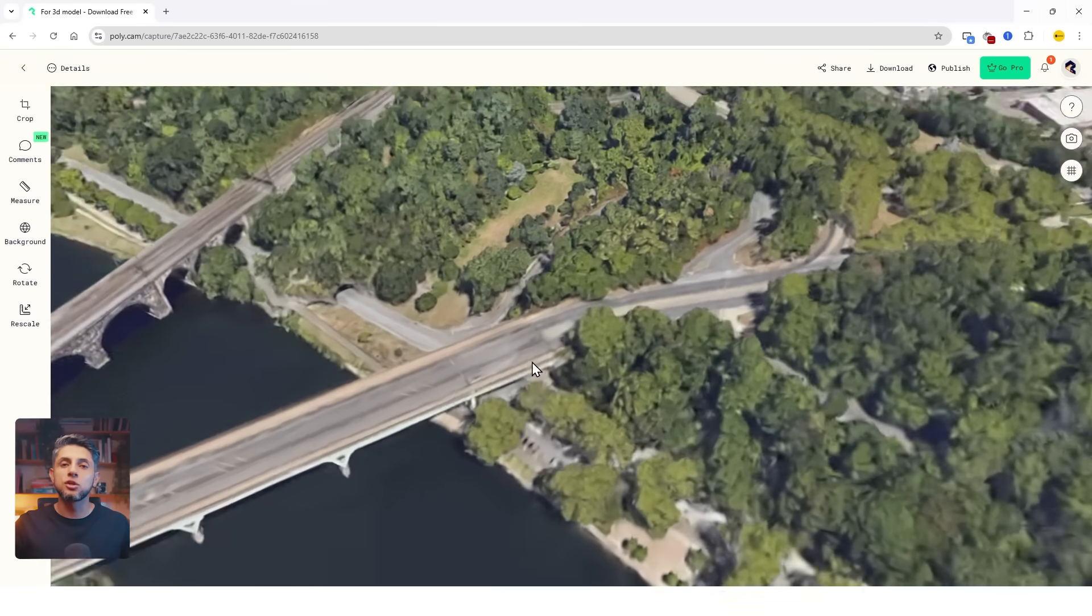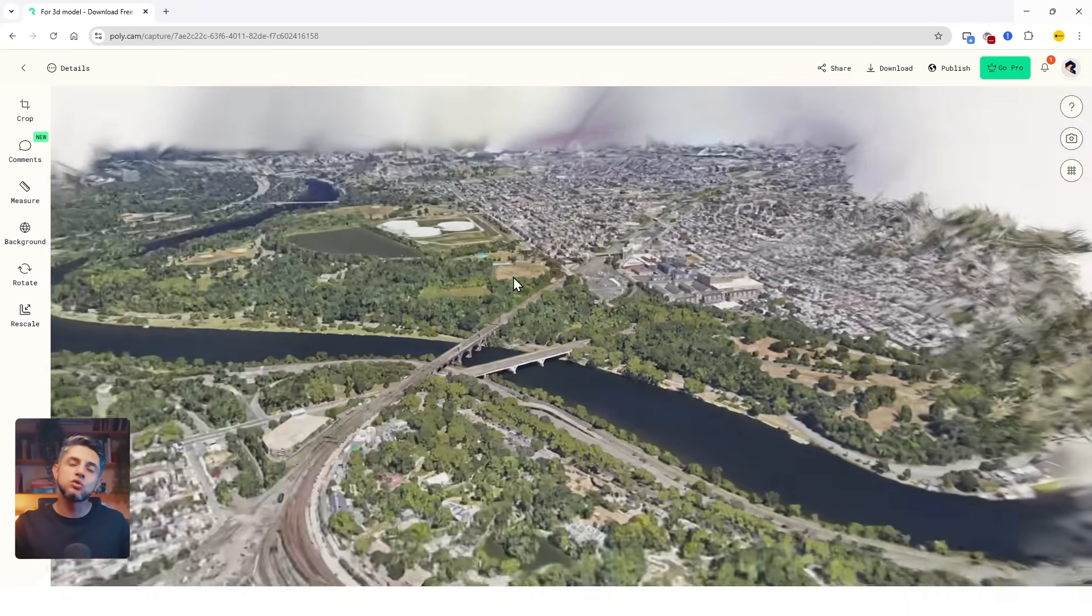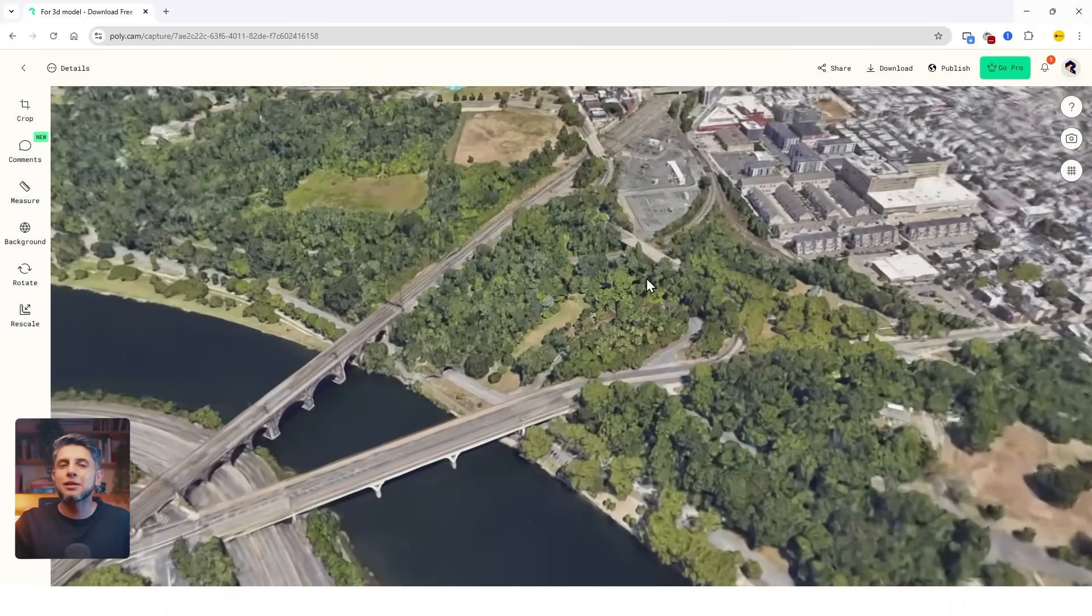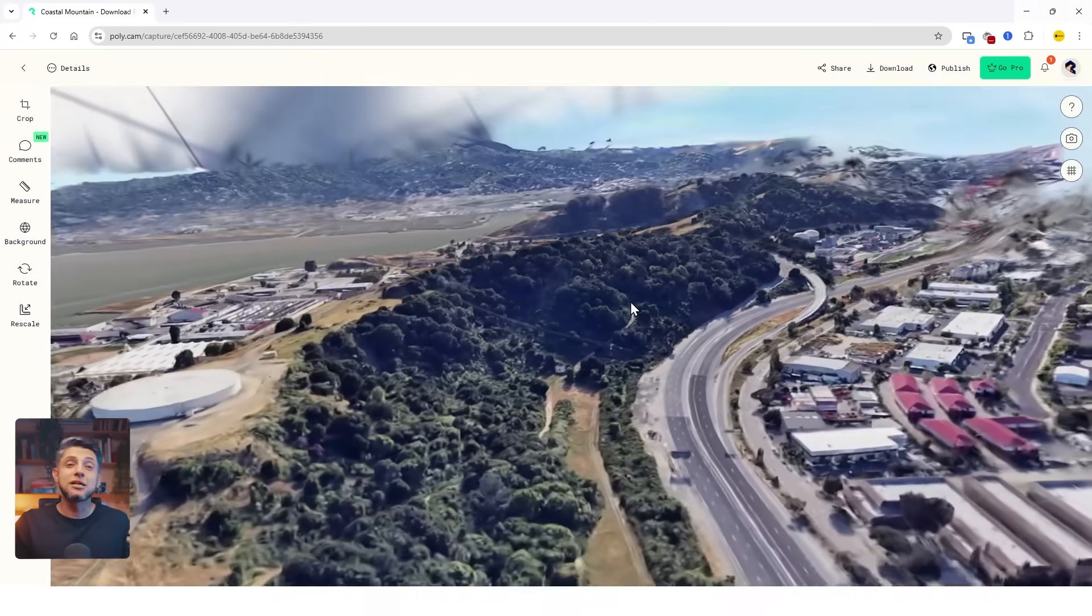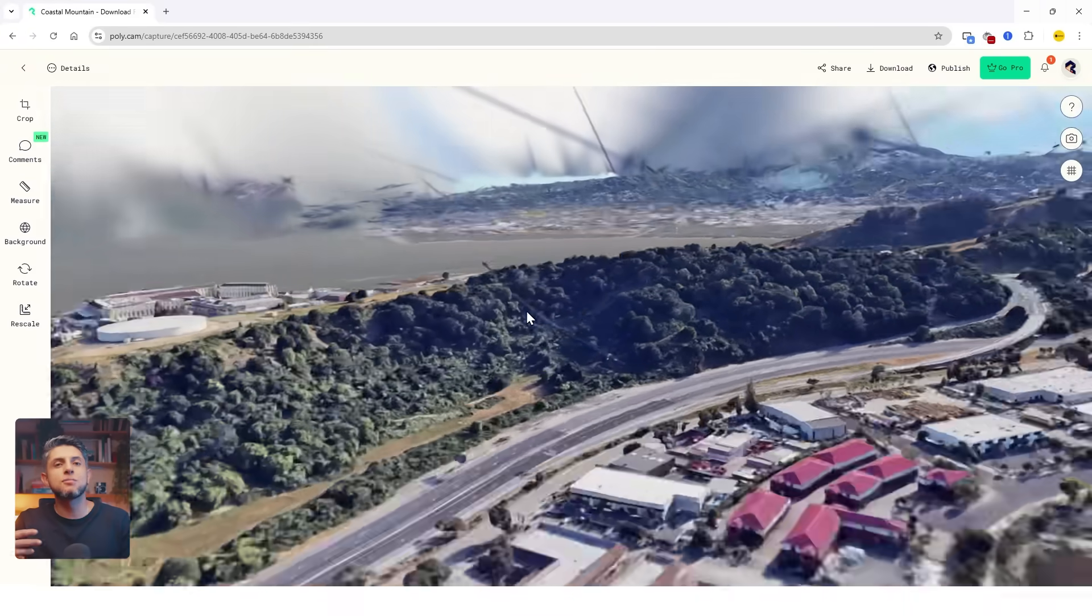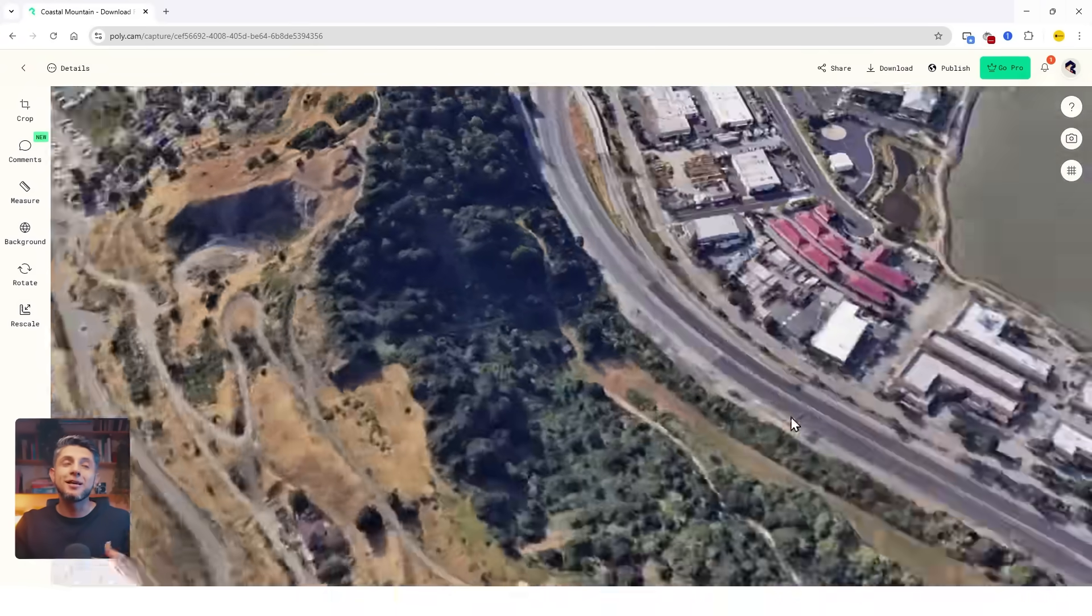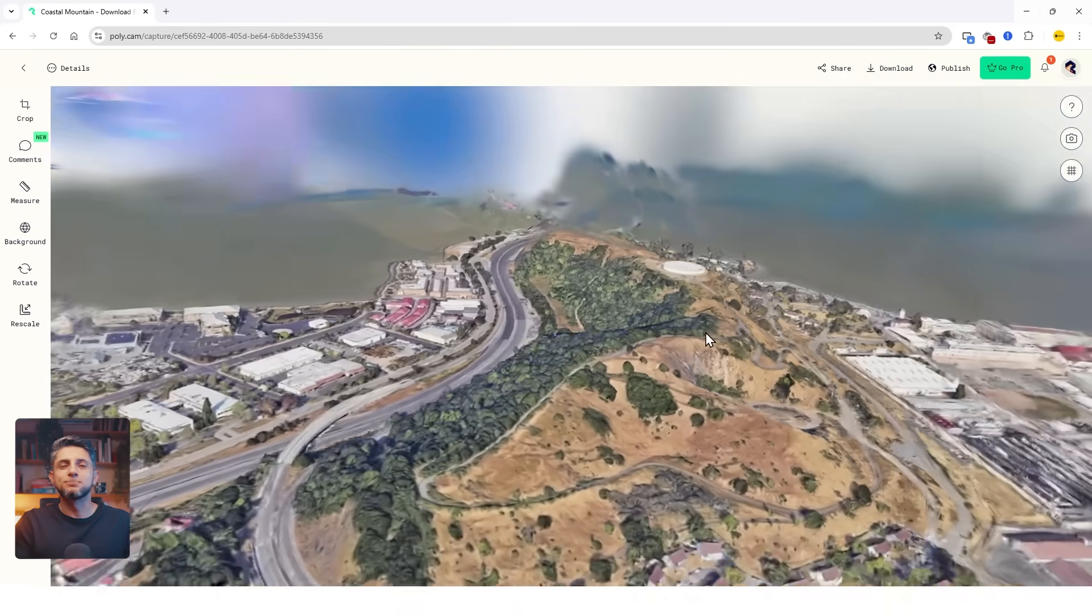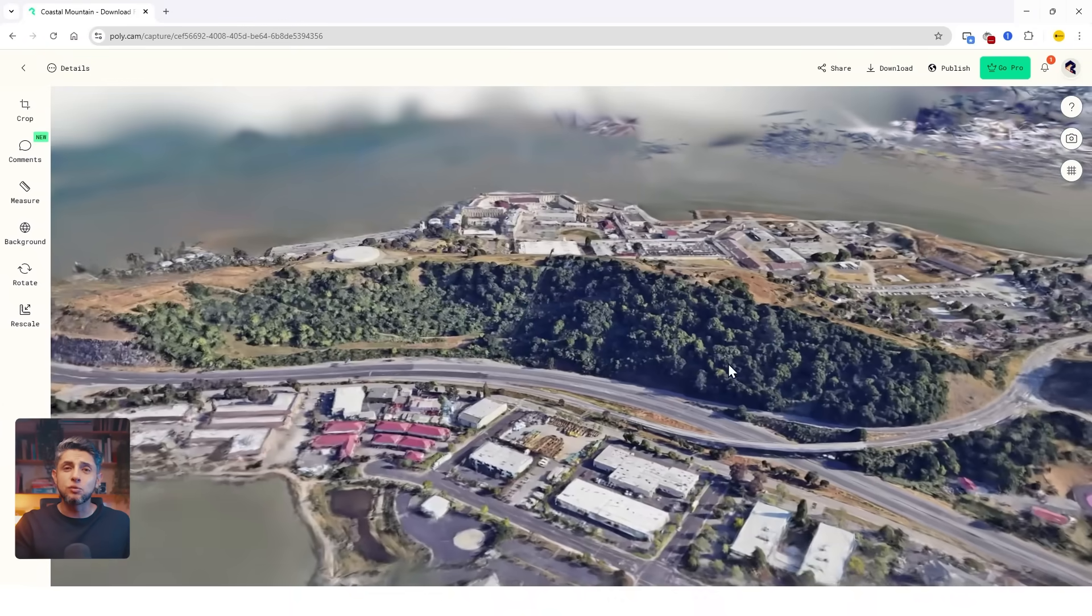The thing is, these models will be limited by the resolution of Google Earth. Depending on your site, it might have some 3D information available or it might look flat, so take that into account as well.